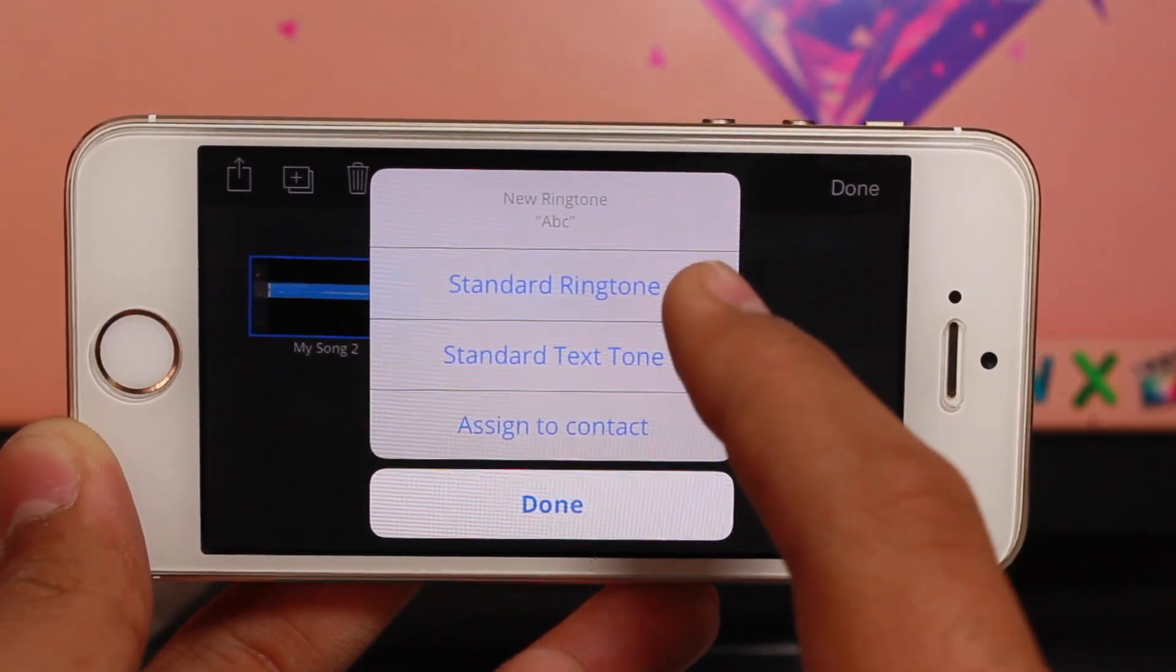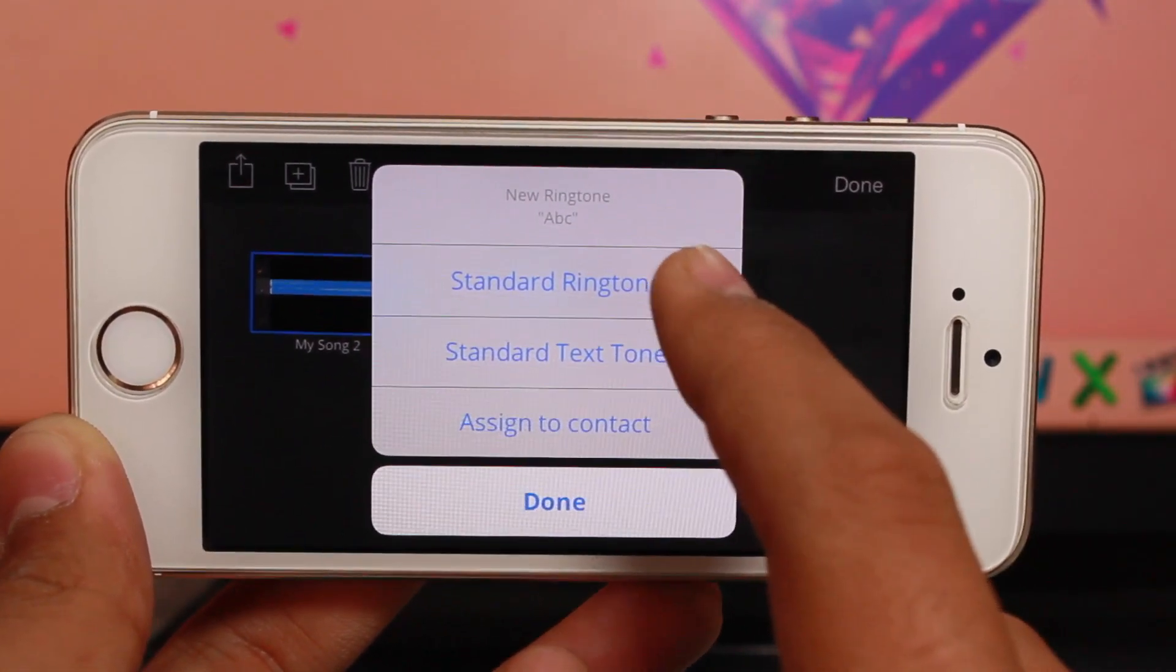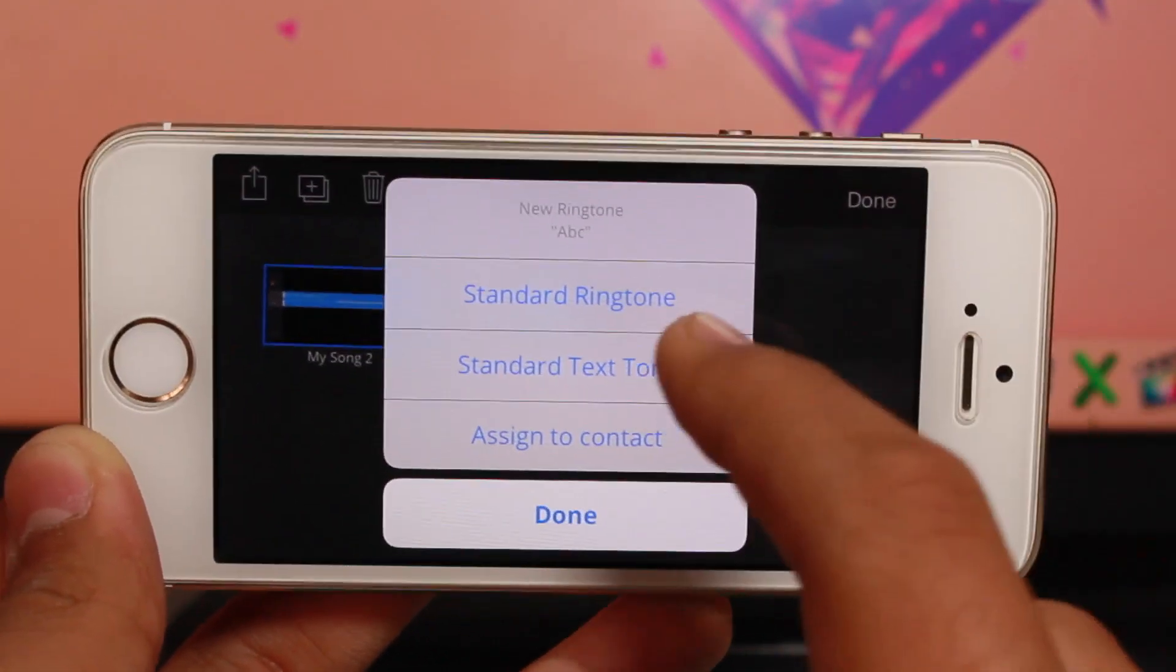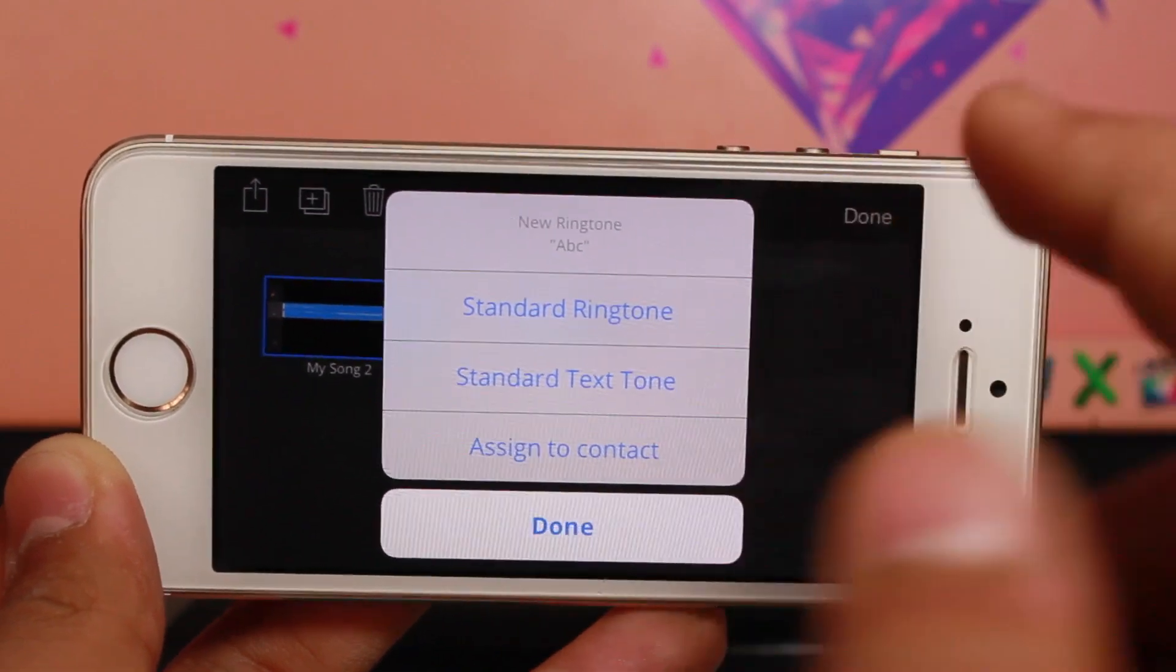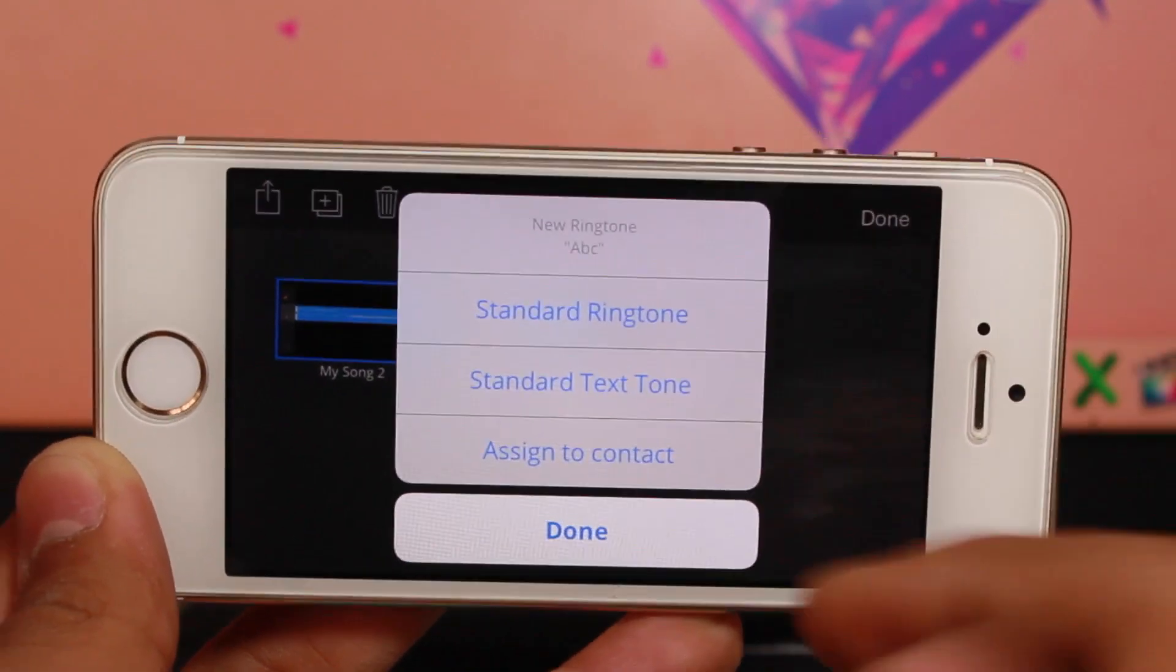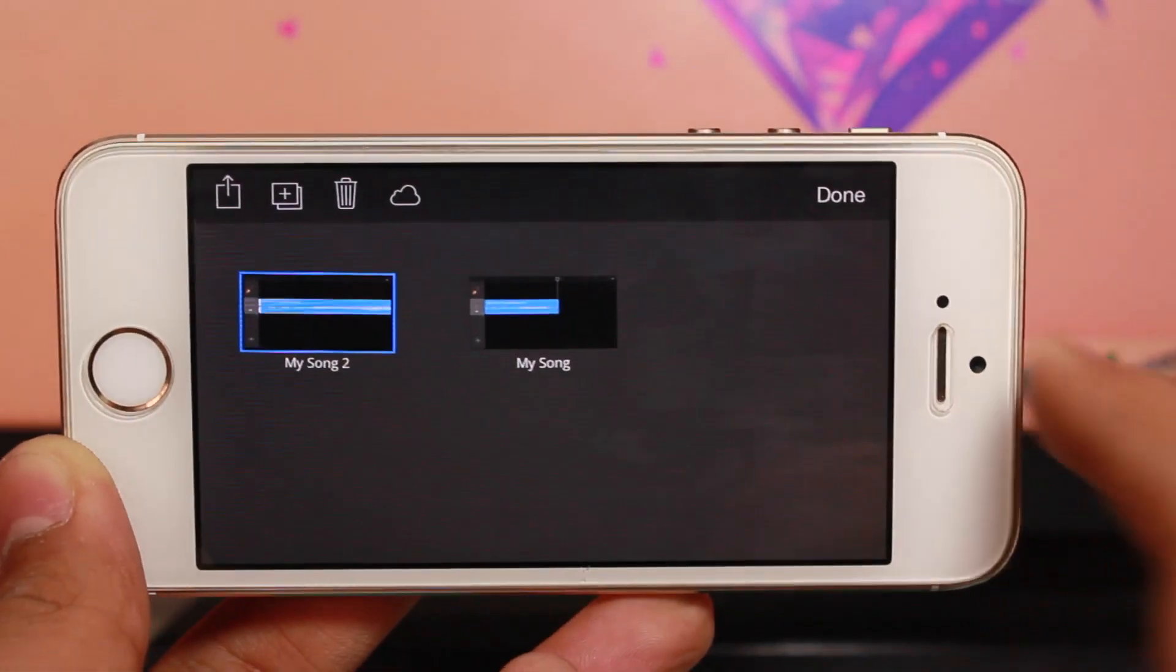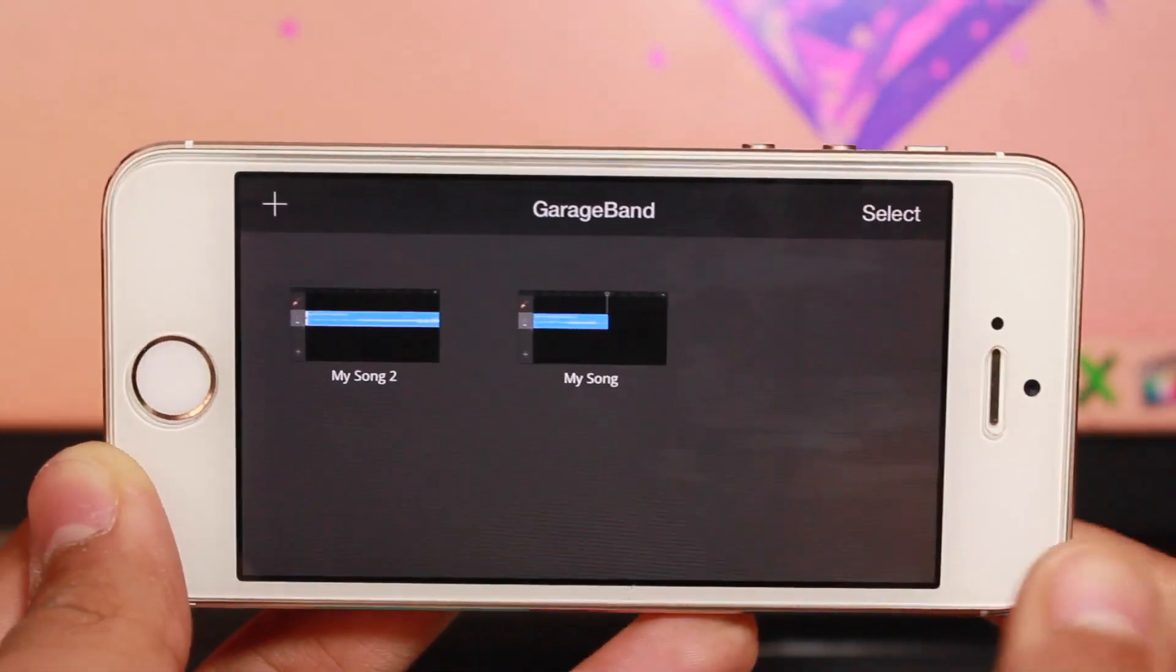Now you'll see options: Standard Ringtone, Text Tone, or Assign to Contact. For this video, tap Standard Ringtone, and that's it.